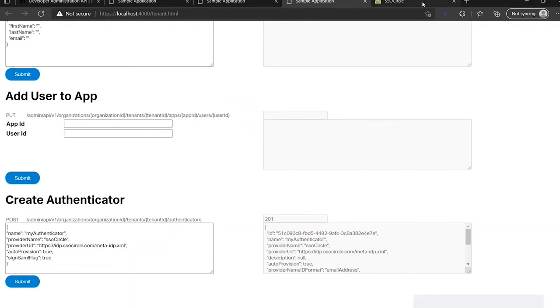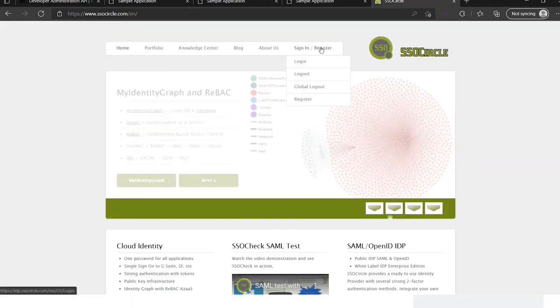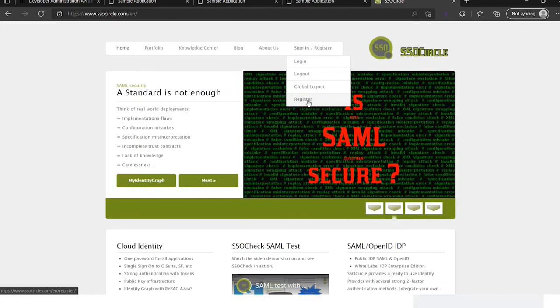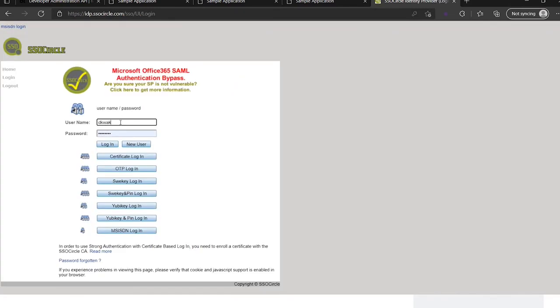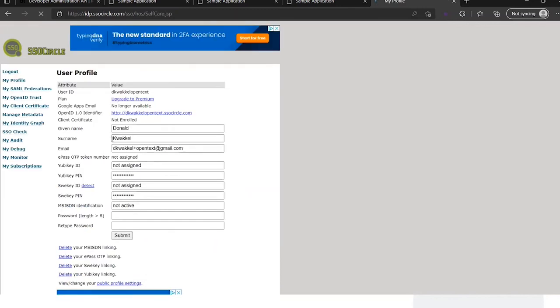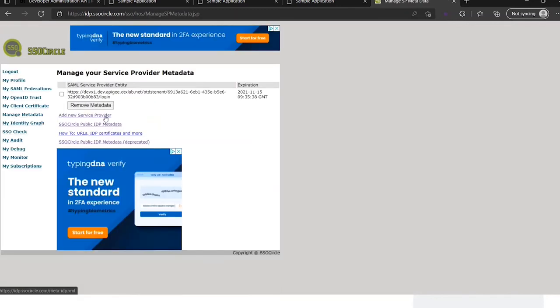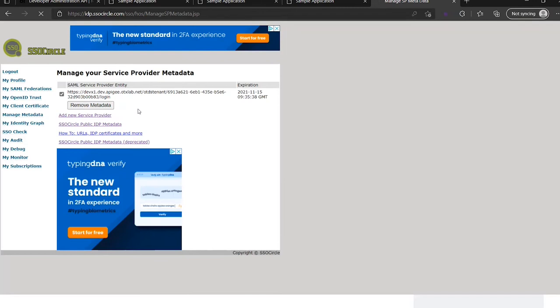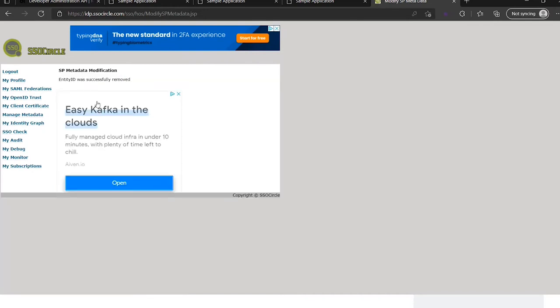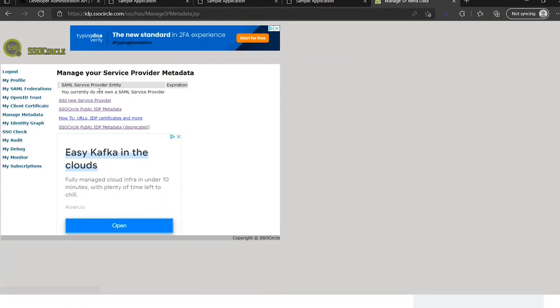And next thing I'm going to do is manage my metadata. I can remove the old one, I don't need this. This is the conflicts. Wait a little bit. It's metadata. And as you can see here, the SSO Circle public IDP metadata.